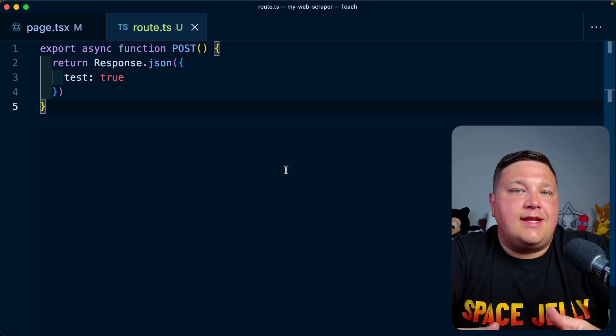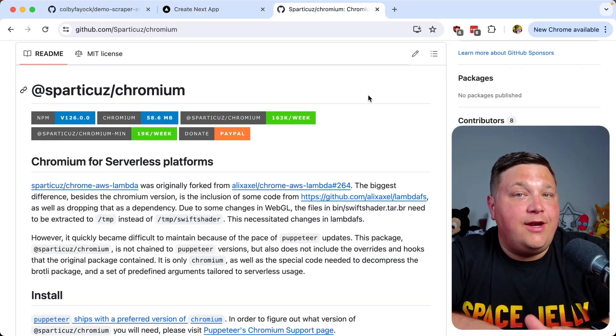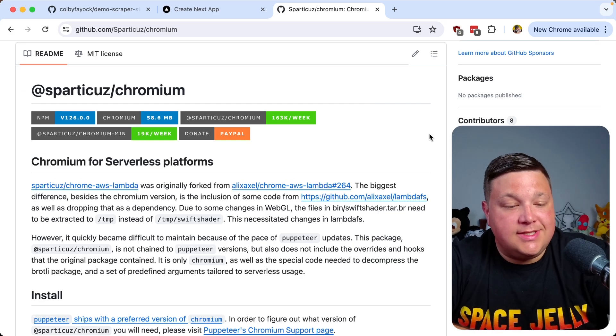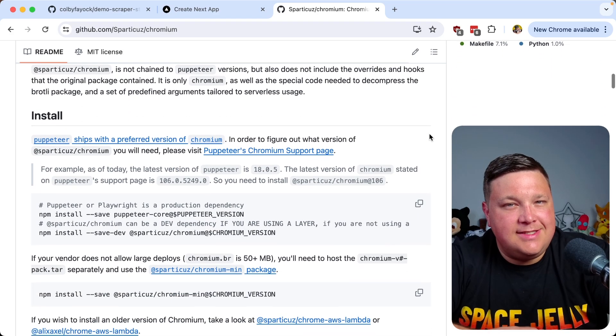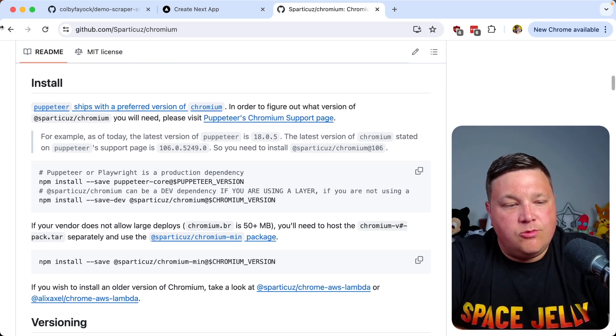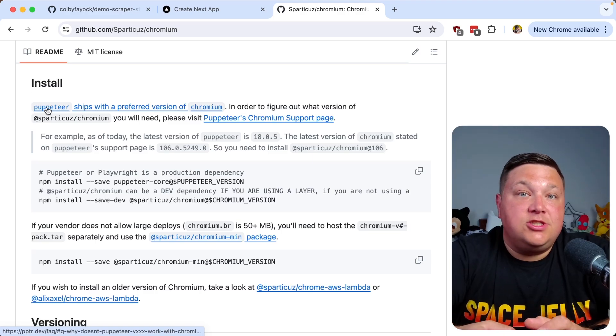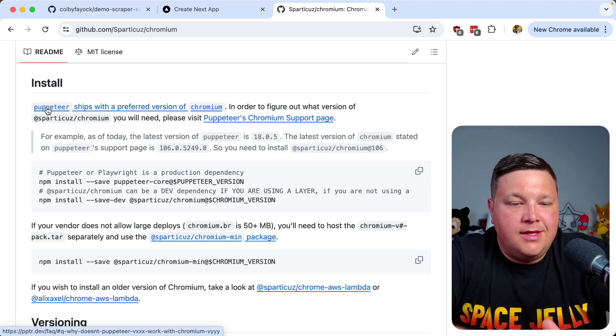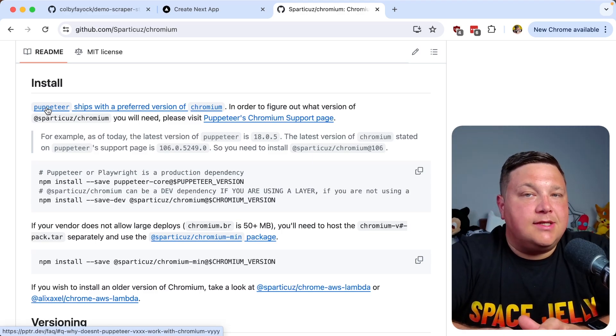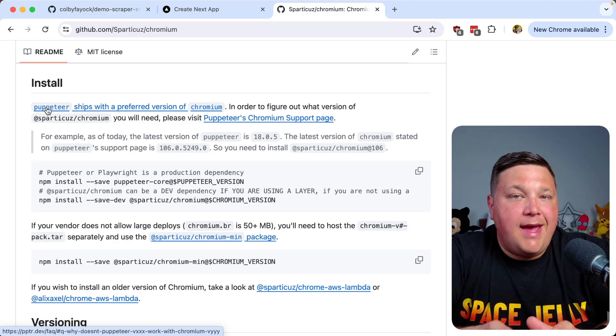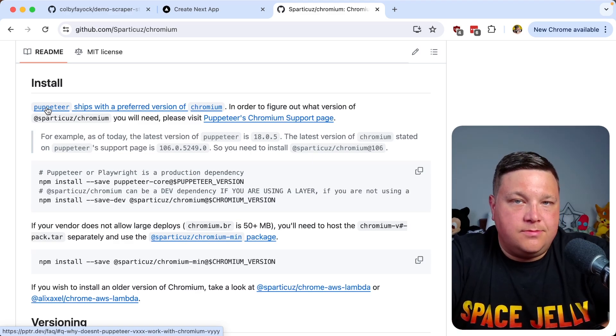If I head to the browser and test that out, click get started, we can see I get back that response. If we head over to the network tab and see how that's working out, click get started with that open, we can see that POST to the scraper endpoint where we get that test equals true. Now that we created our basic endpoint, let's start to set up our Puppeteer instance. If we head over to that package's GitHub page, we can see the installation instructions. This is where it starts to get tricky, where Puppeteer specifically ships with preferred versions of Chromium.